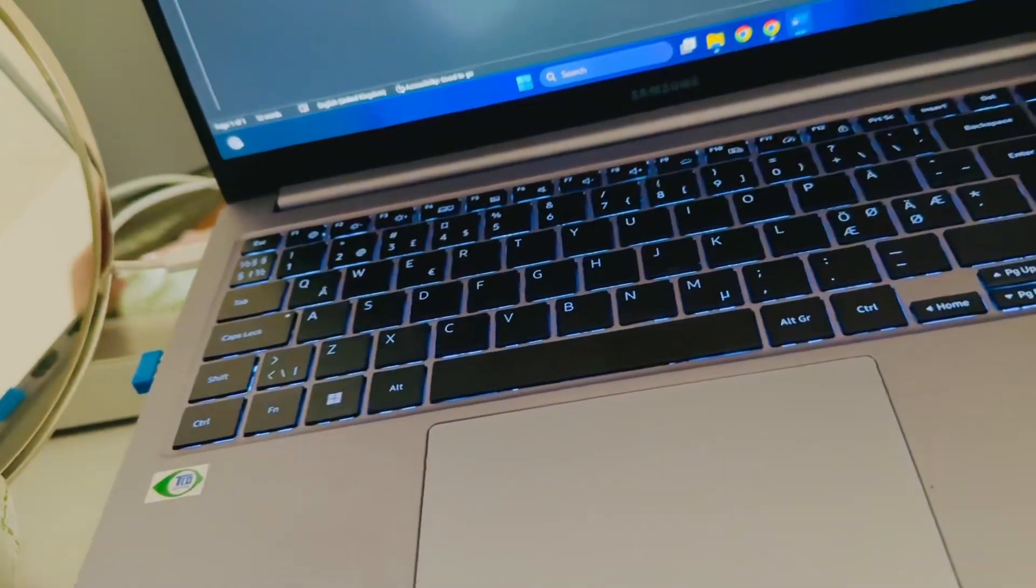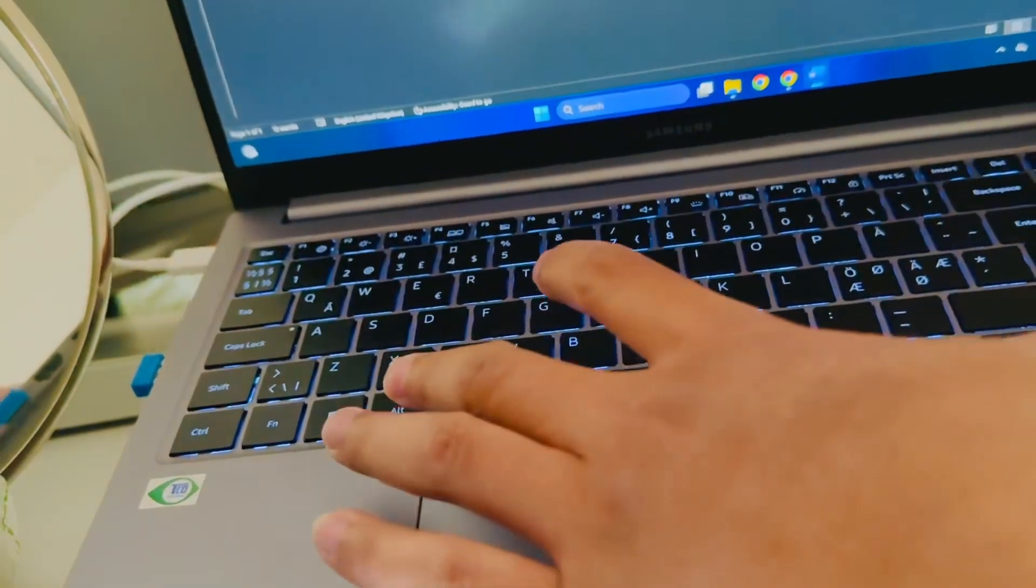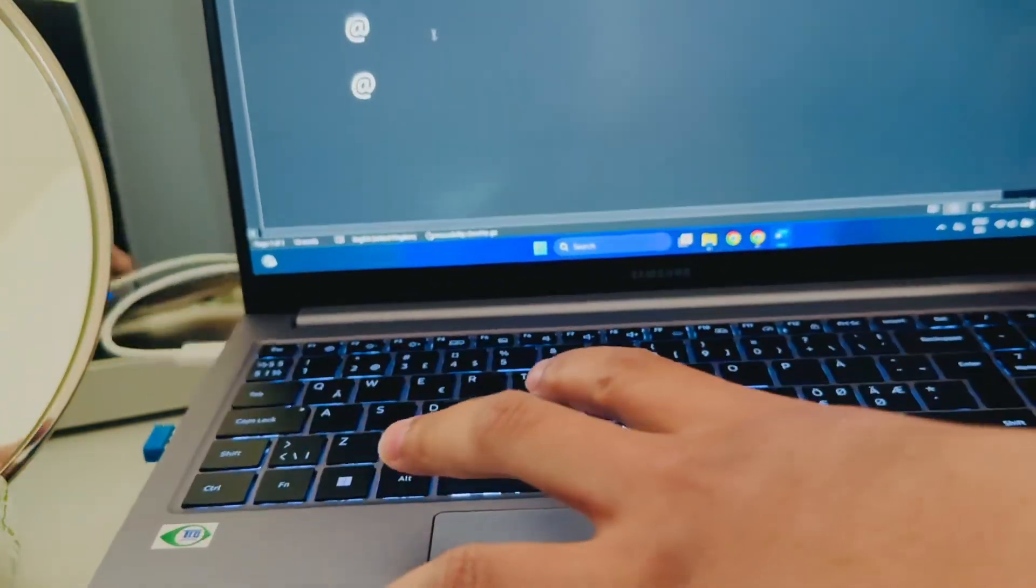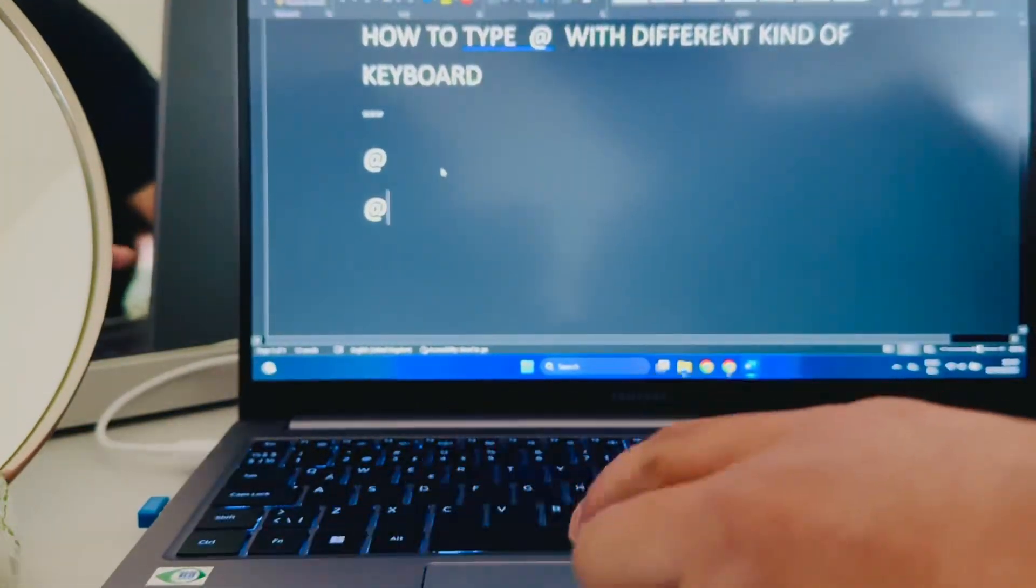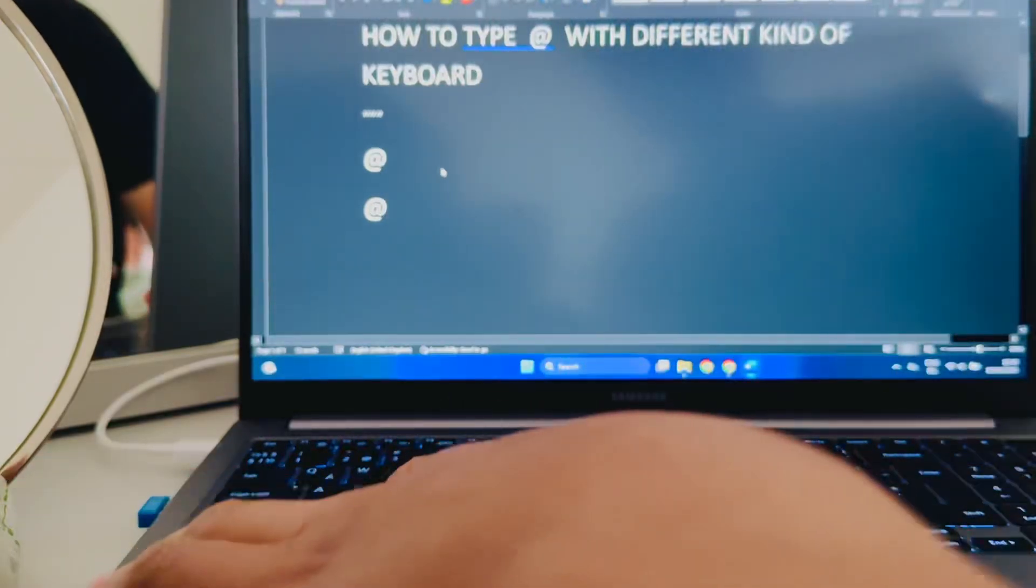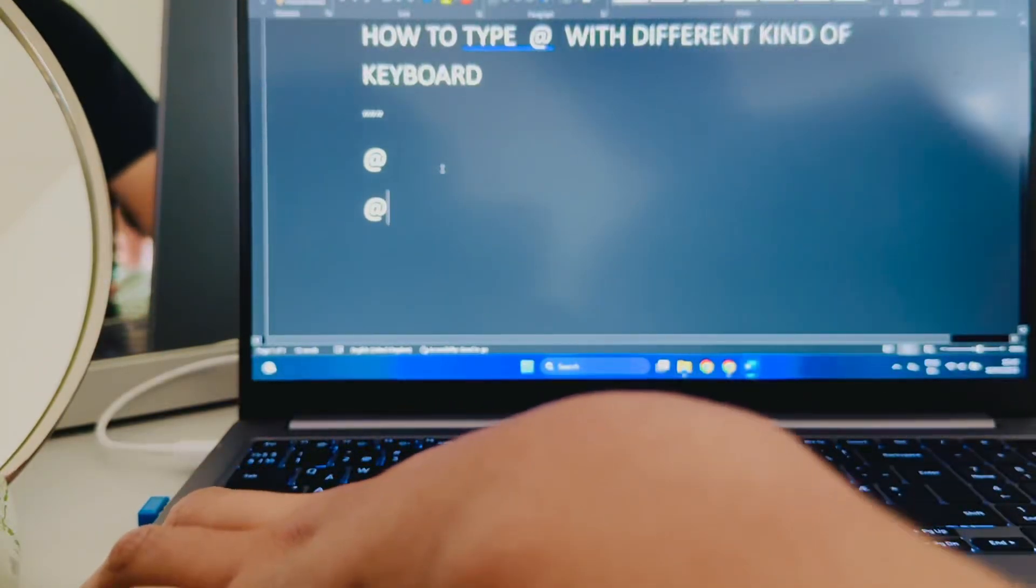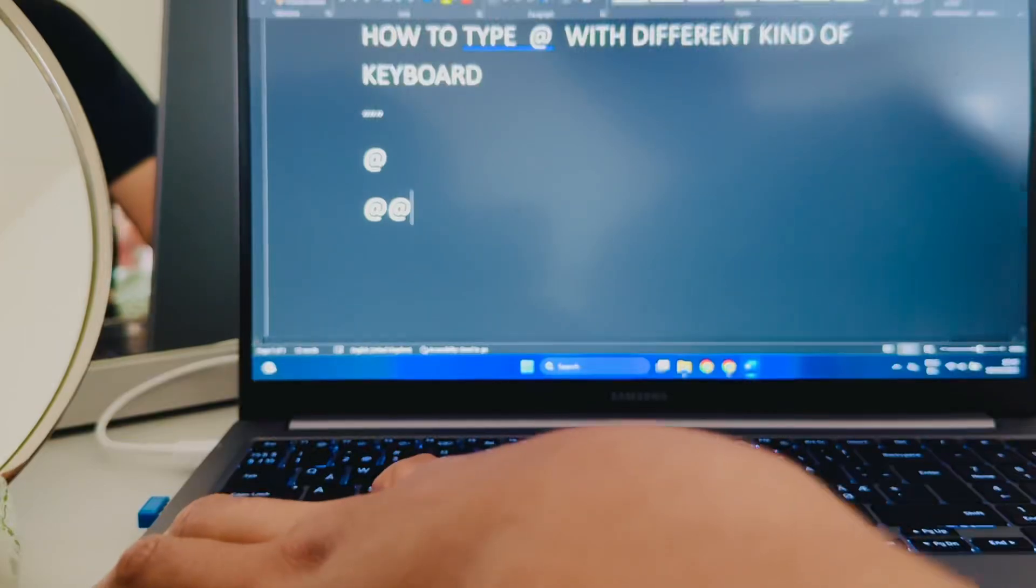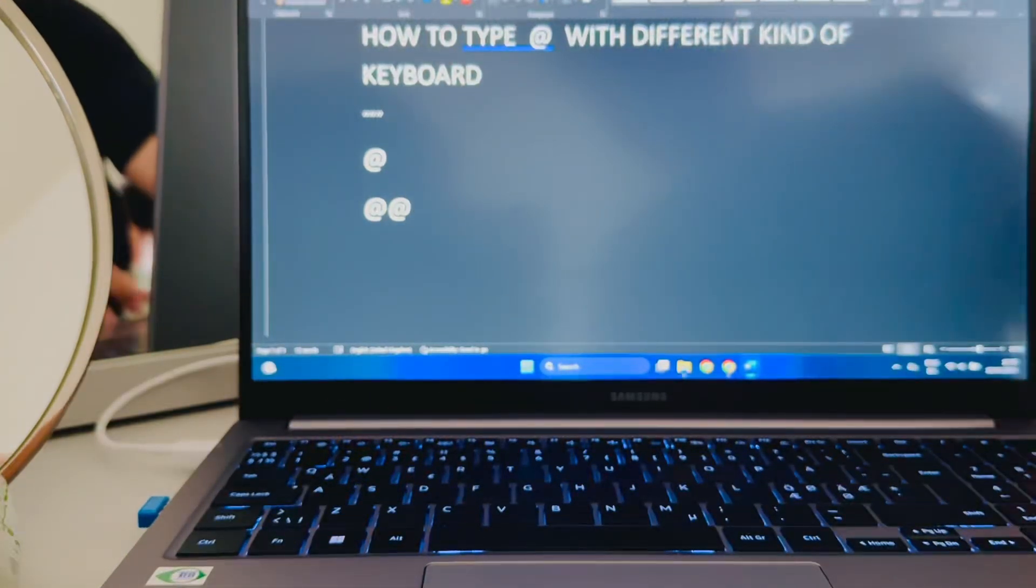Or the other old method: when you press and hold the Alt key and press 64, it also gives you the @.